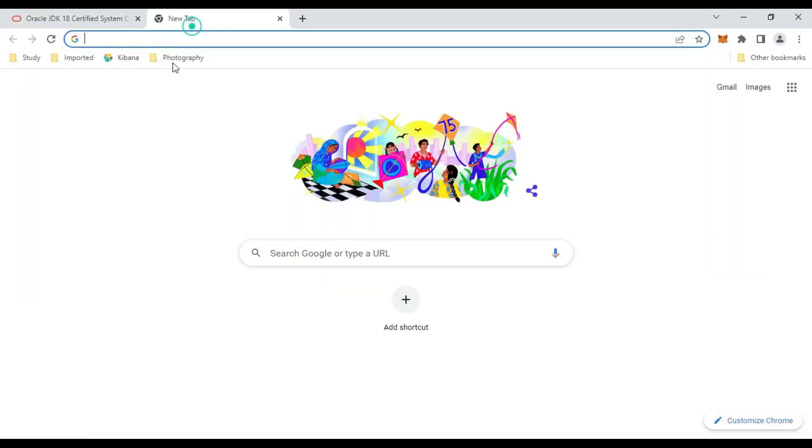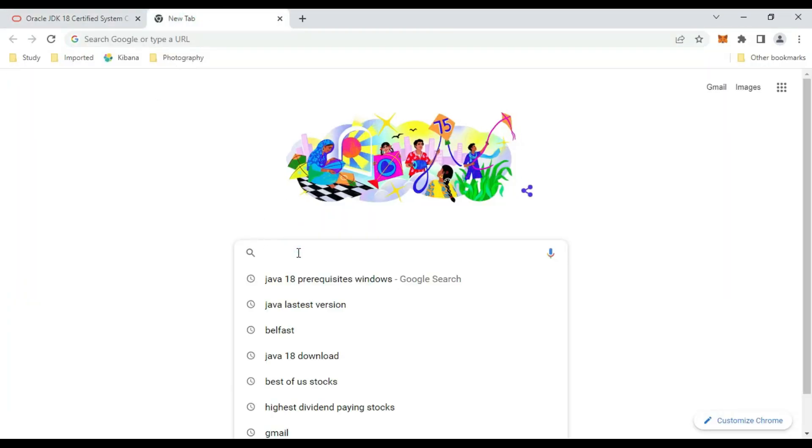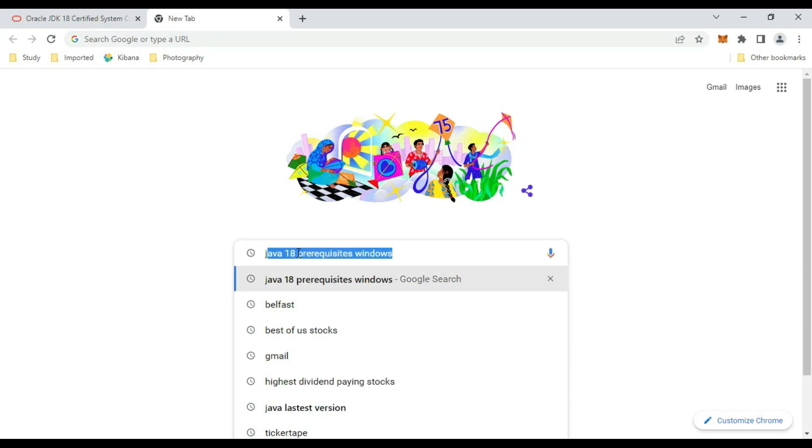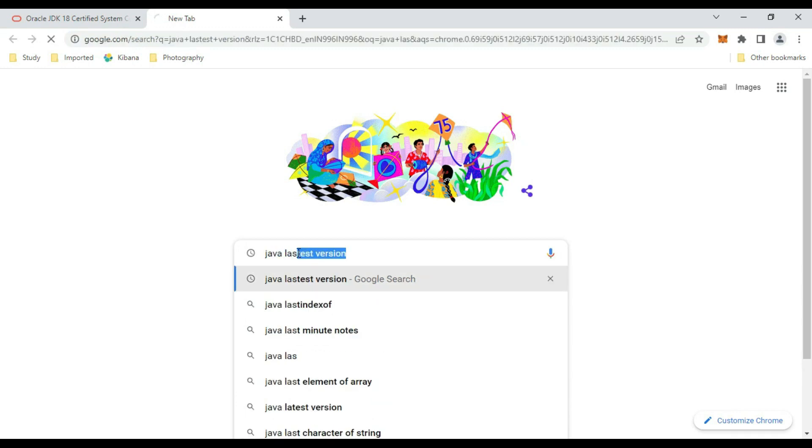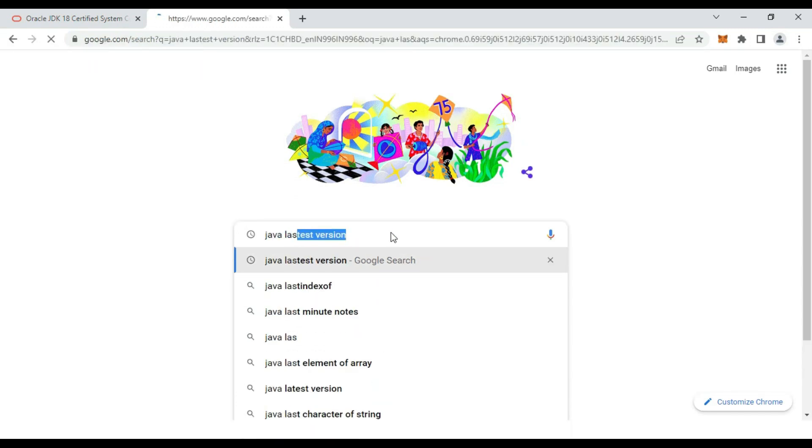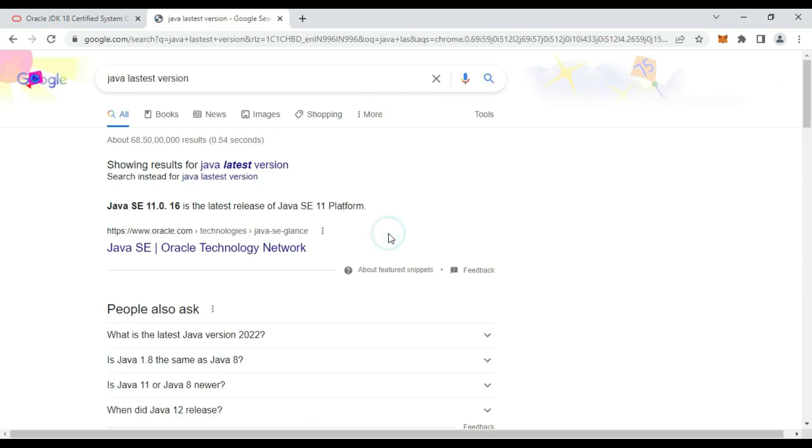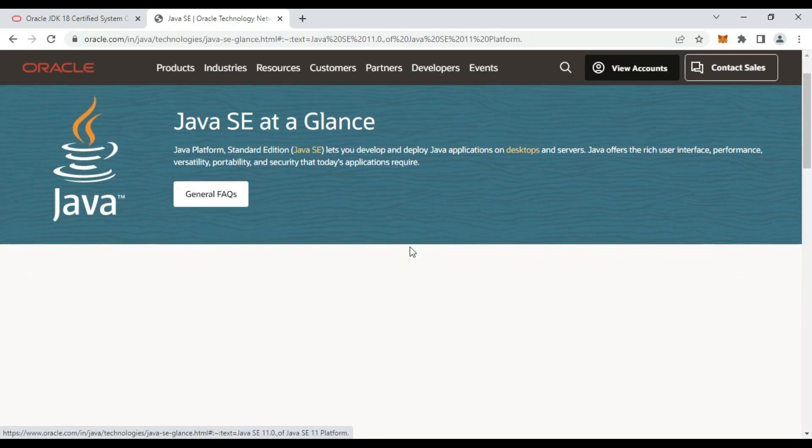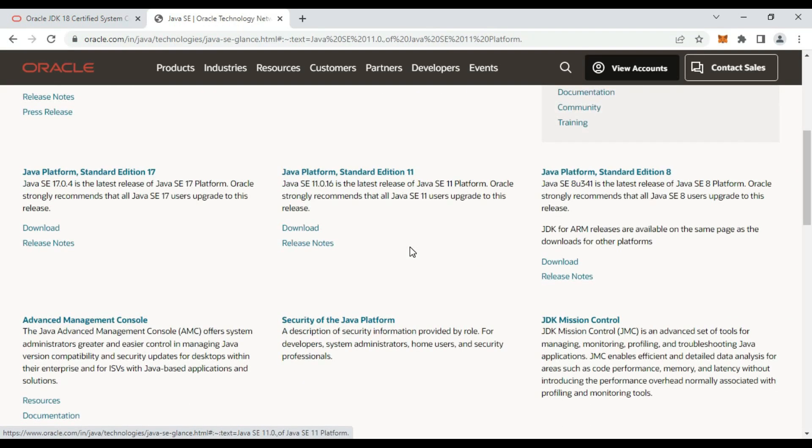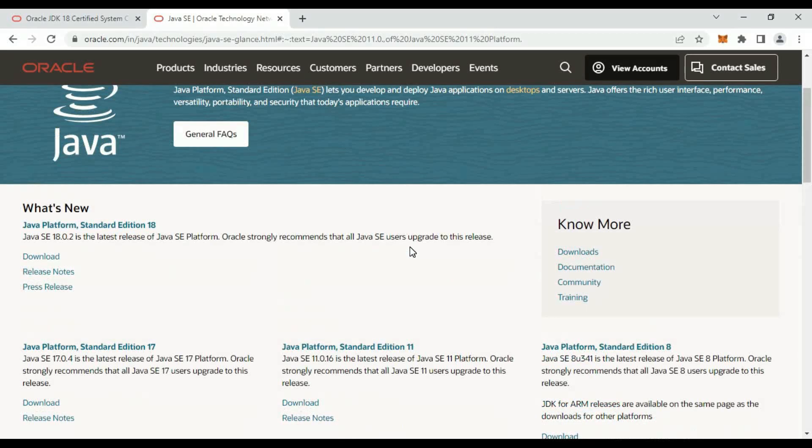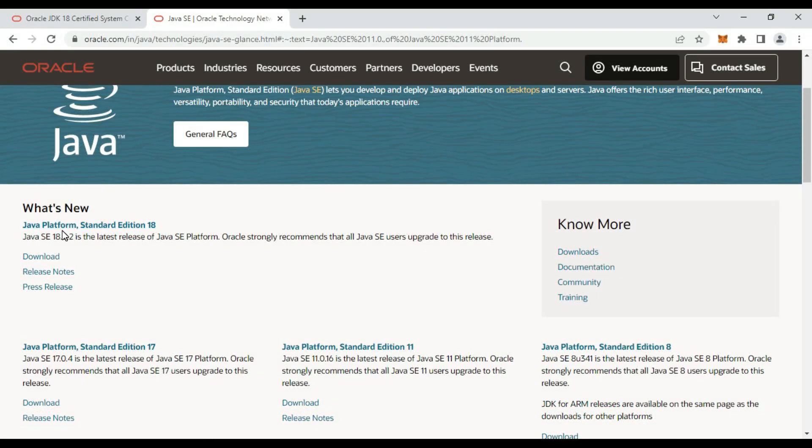Google and type Java latest version. Go to Oracle site. So Java 18 is the latest version. Go to download section.